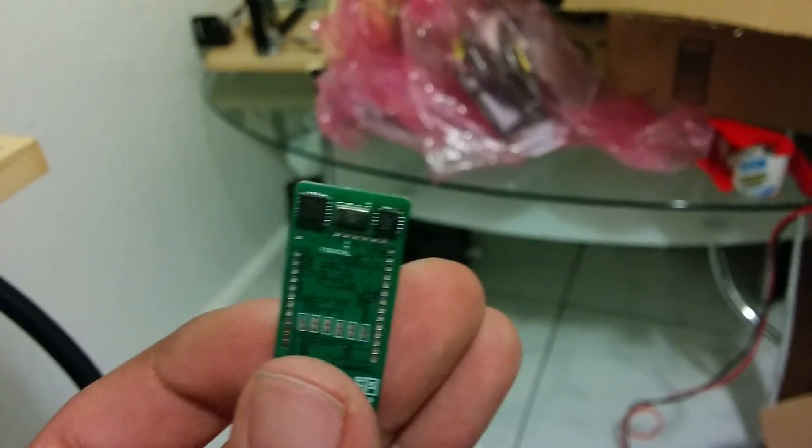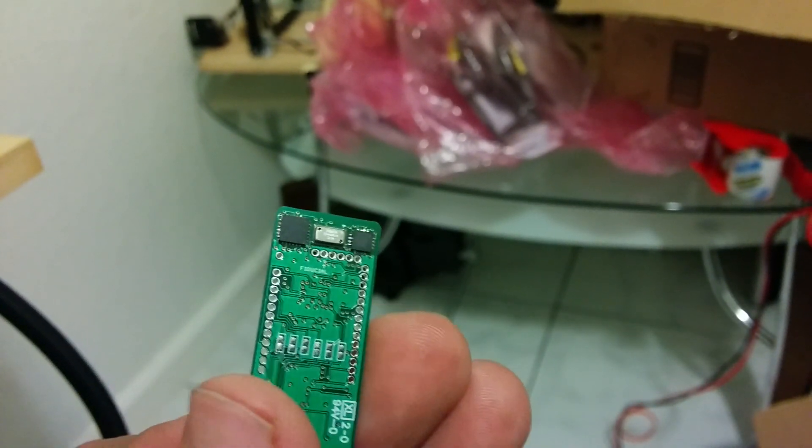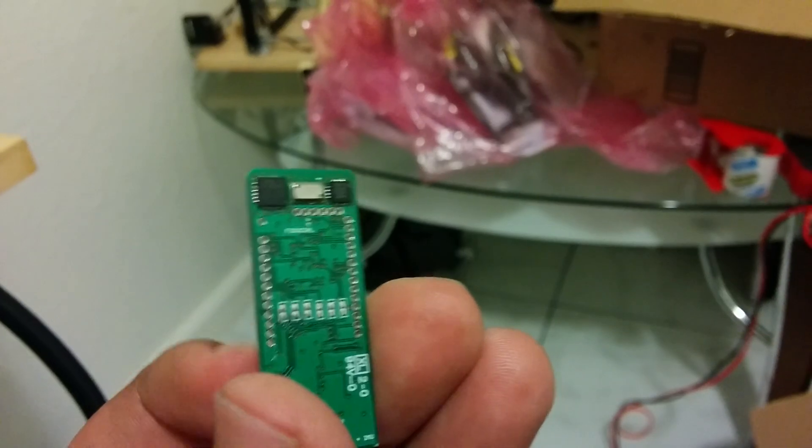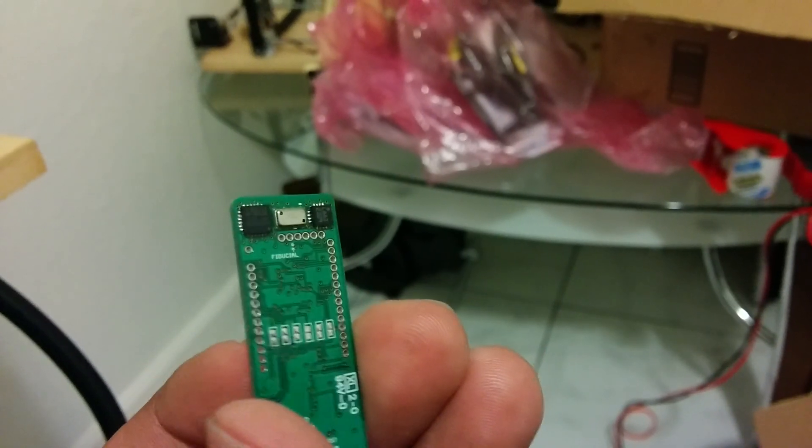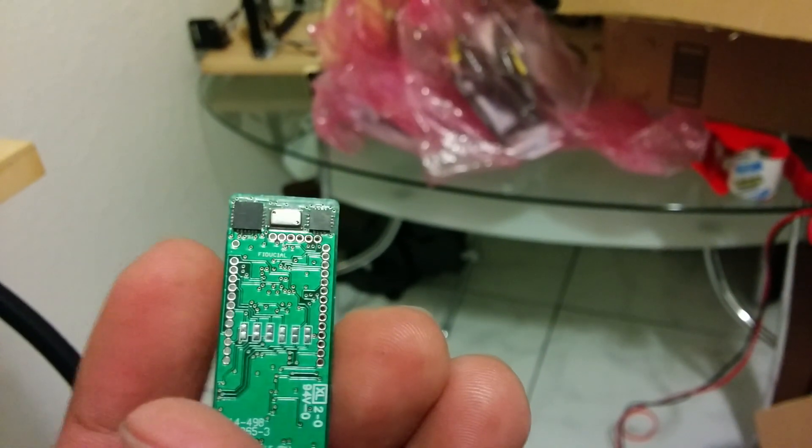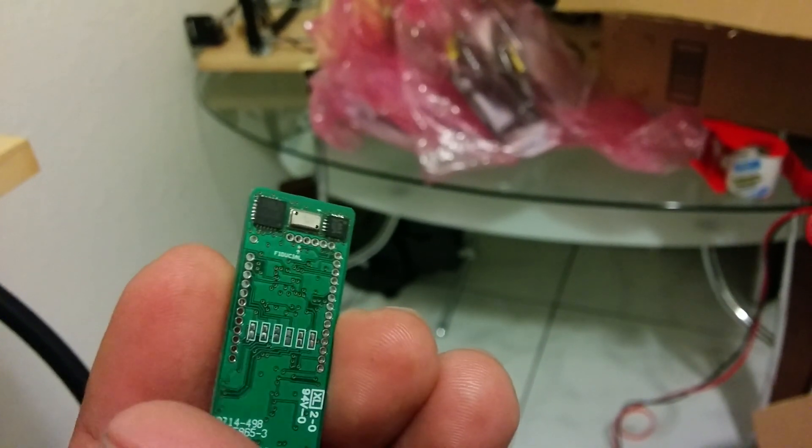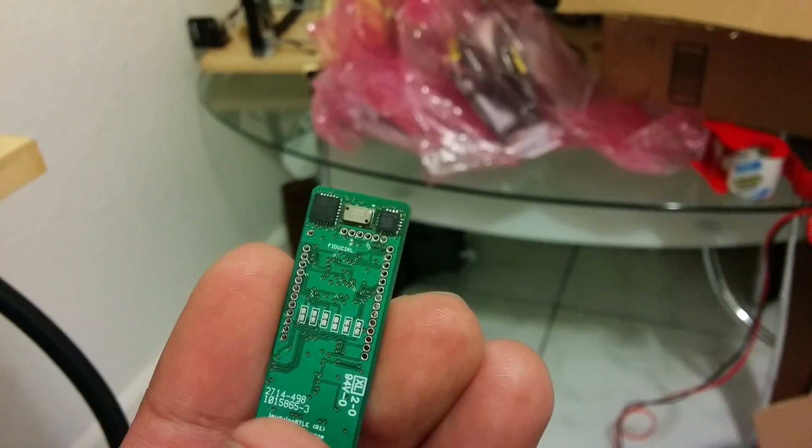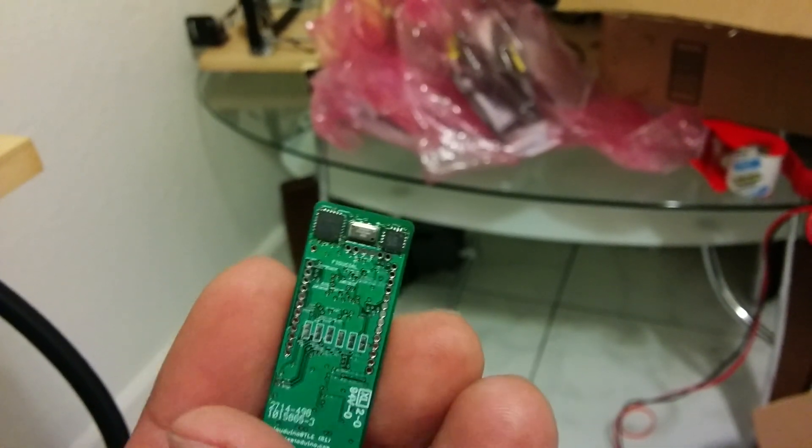And on the back it has a full IMU with gyroscope, magnetometer, high-precision altimeter, and pretty much the things that make 10 degrees of freedom.